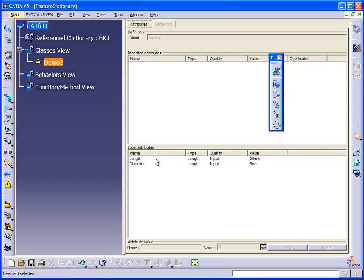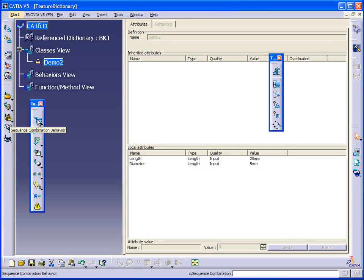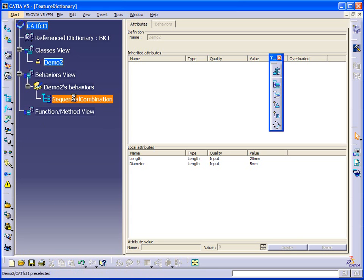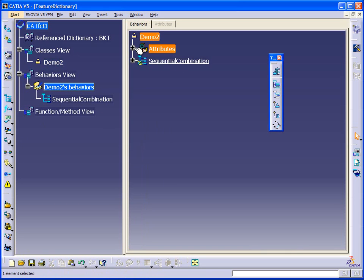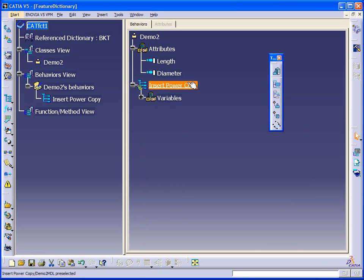So I've created my two attributes. One's going to be the length of the cylinder, and the other is going to be the diameter of the cylinder. So now I can add a sequential behavior. We give it a unique name, and we can see that we have our two attributes here — length and diameter — associated to our new type.